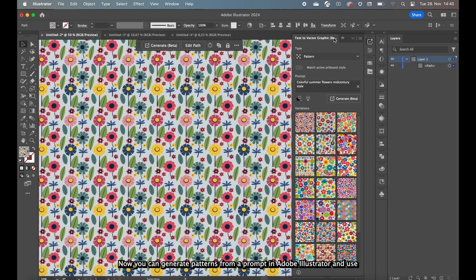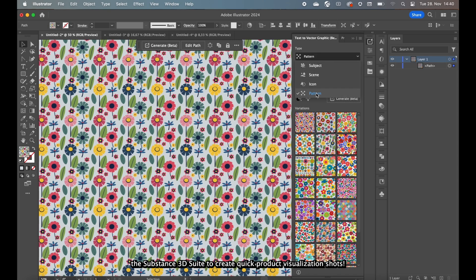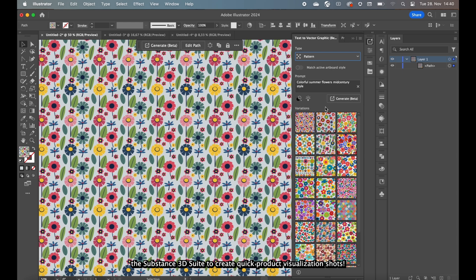Now you can generate patterns from a prompt in Adobe Illustrator and use the Substance suite to create quick product visualization shots.